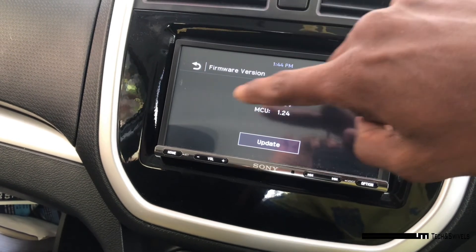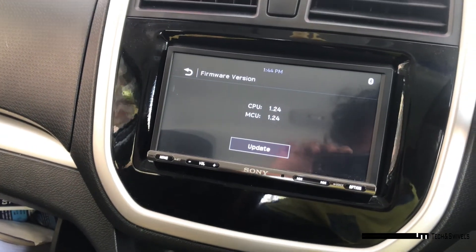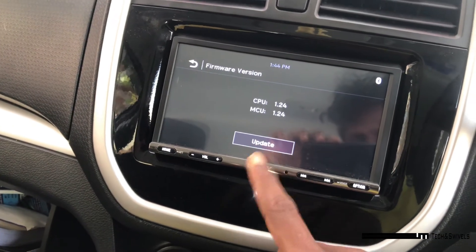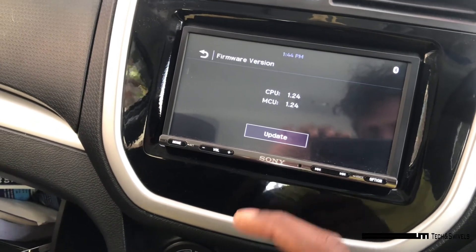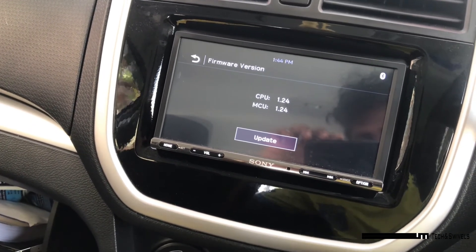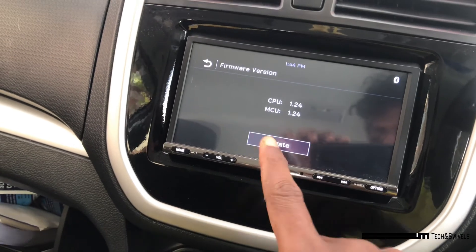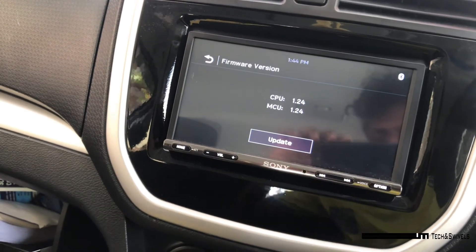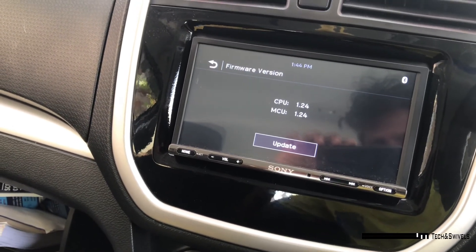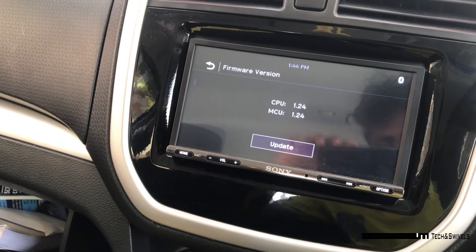Make sure that you have copied the firmware files, those three files, in the root directory. Once you copy that in root directory and insert the USB, you can just plug in the USB drive into the USB port